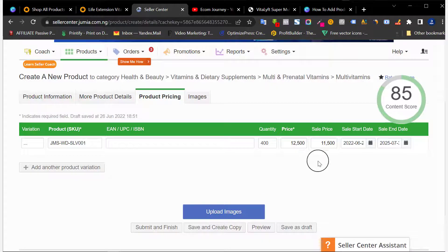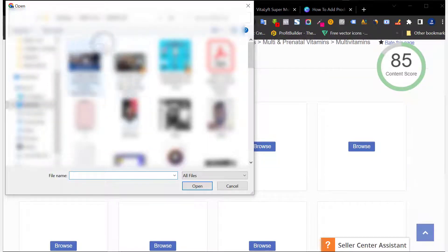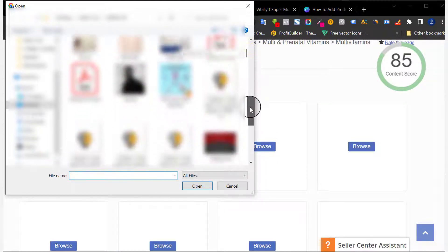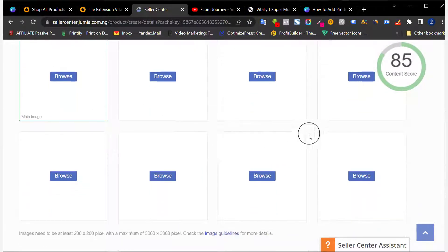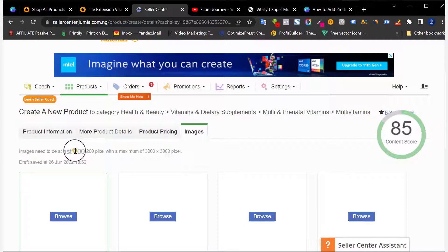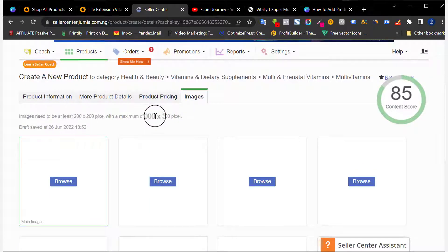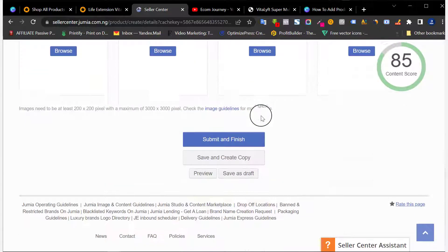Once you're done with pricing, click Upload Images. Browse your laptop to choose images of the product you want to add. You can add up to eight images. Make sure your product images are square format, between 200×200 and 3000×3000 pixels — for example 500×500. You can use Canva or any similar app to prepare your images in the right size and format.